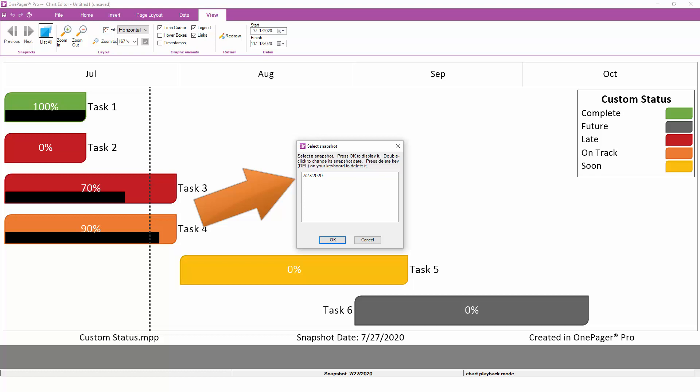I can delete any snapshots that I no longer need, or I can change the dates associated with each snapshot if necessary.